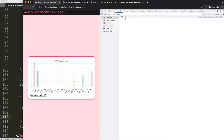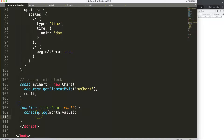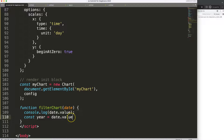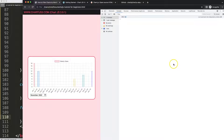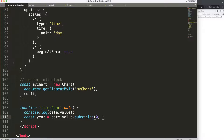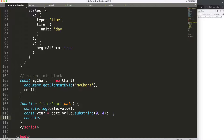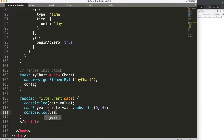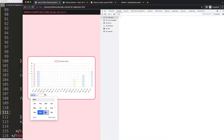To work with these independently, I need to grab the year and month separately using substring. For the year, I'll create a constant and use .substring(0, 4) to grab the first four characters. Then console.log the year to verify — after selecting a month, we correctly see only the year.